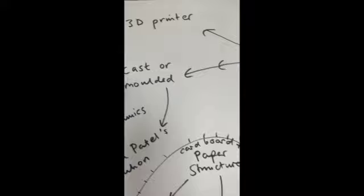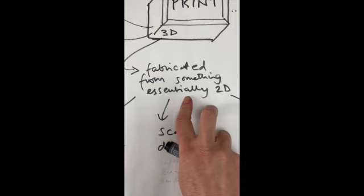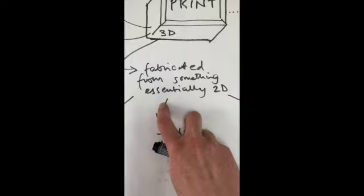So that first of all 3D printer, secondly casted or moulded and then thirdly fabricating things from something that was essentially printed and 2D in the first instance and this I'm mind mapping or not mind mapping, scaffolding, scaffolding onto my existing knowledge thus.